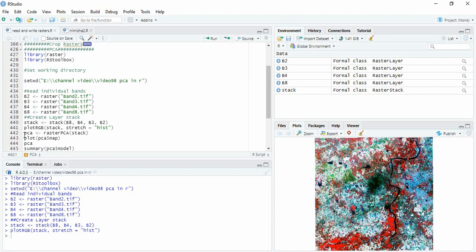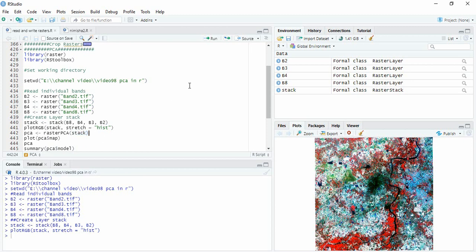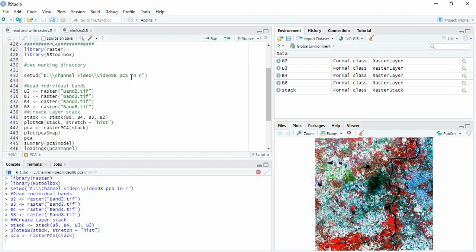And then we will perform PCA using function rasterPCA. This function is from rsToolbox. And then we will be performing the PCA on this stack that we have just created. So run it.